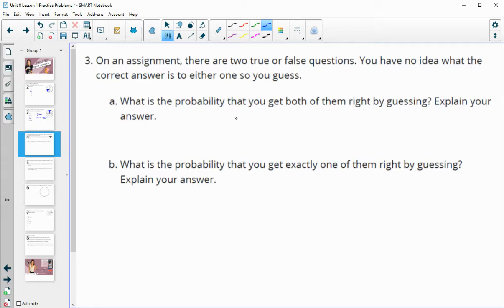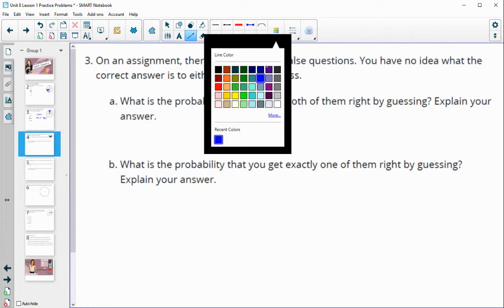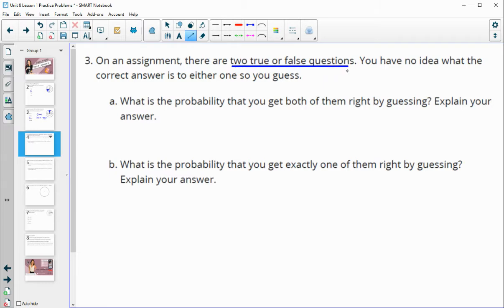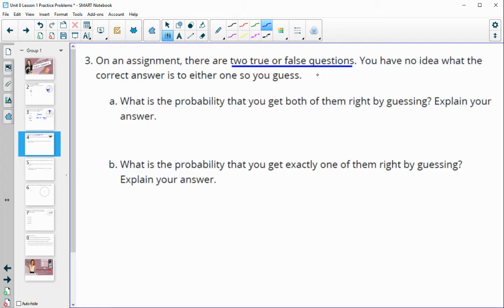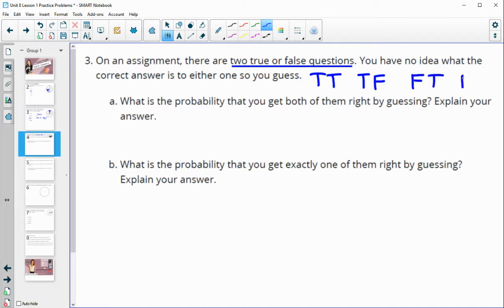Number three: on an assignment, there are two true or false questions. You have no idea the correct answers, so you decide to guess. What is the probability that you get both questions right? Let's look at the sample space. For the first question we could answer true, and then for the second question our options are true or false. If we pick false for the first question, we could answer true or false for the second. So here's our sample space.